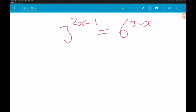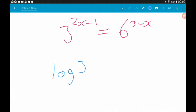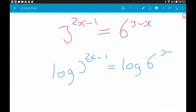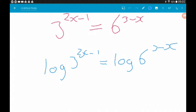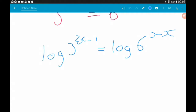Next example: we want to solve 3 to the power (2x minus 1) equals 6 to the power (3 minus x). We have exponentials on both sides, so we can take logs of both sides. Remember, it doesn't matter what base our logs are as long as they're both the same — you can use log base 10 or the natural logarithm ln, and you'd get to the same answers.